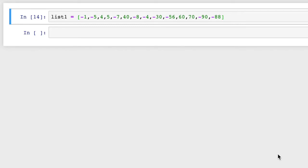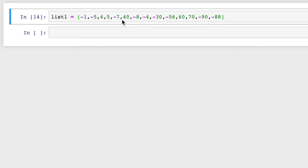We have to write a function. This is the given list, and there are positive and negative numbers in the list. There are mixed numbers — some positive numbers as well as negative numbers.